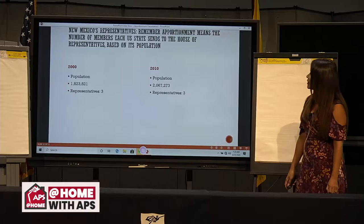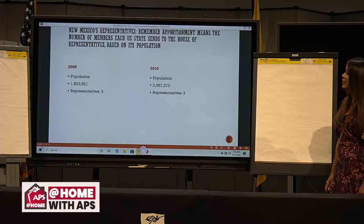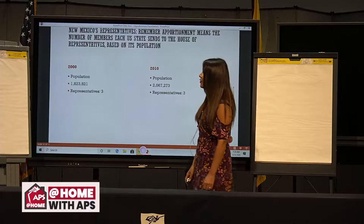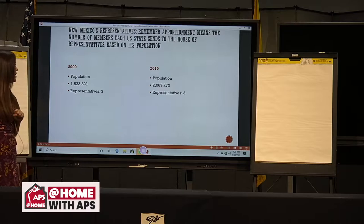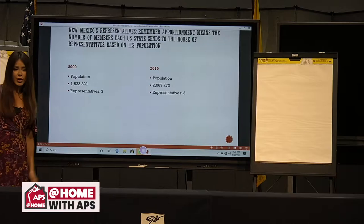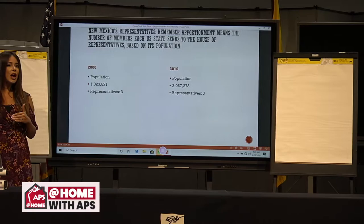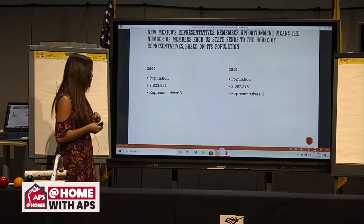In 2000, our population was 1,823,821, and our representatives were three. Our representatives work on the basis that for every 700,000 people we have, we get one representative. Because we had around 1,800,000 in 2000, we had three representatives.